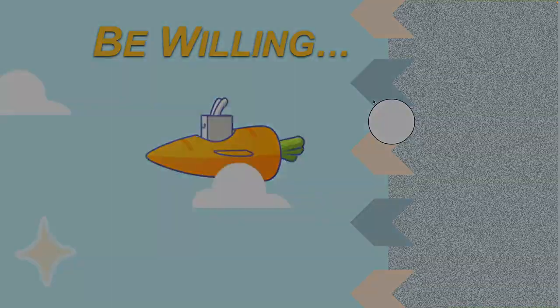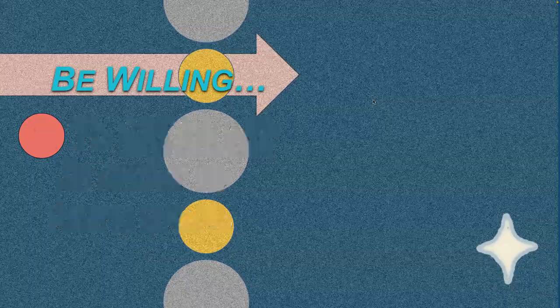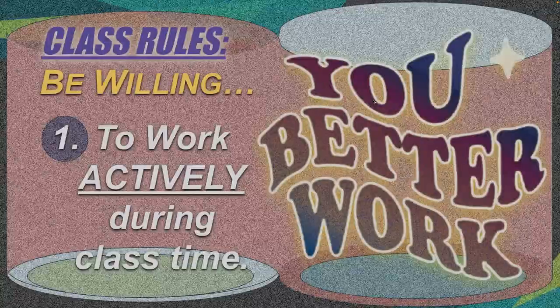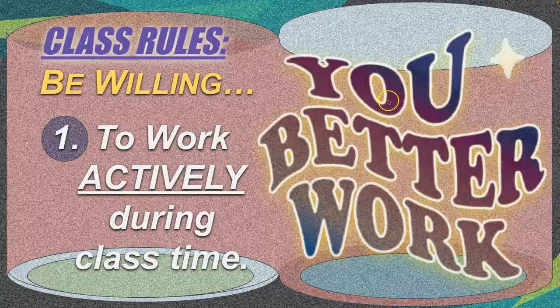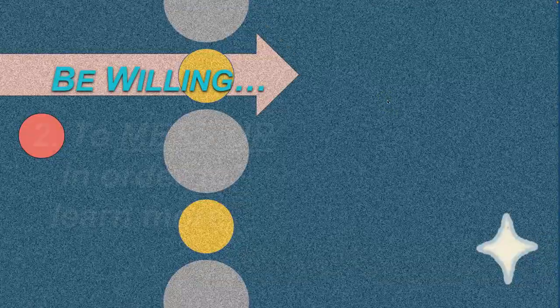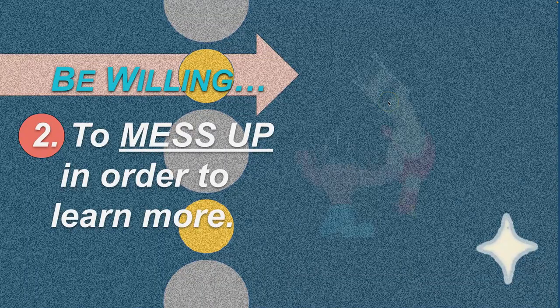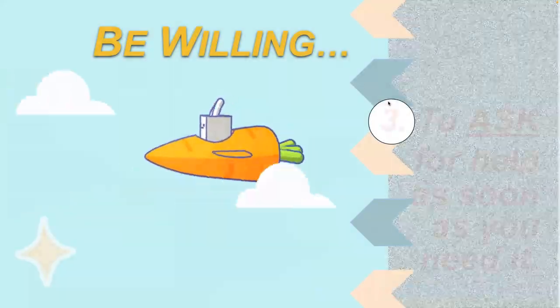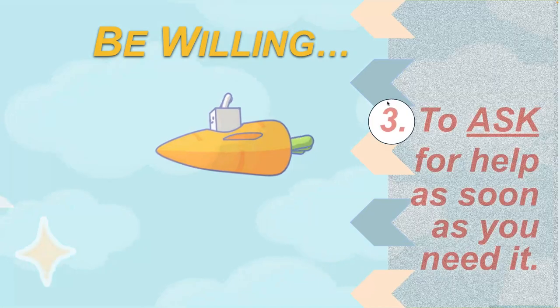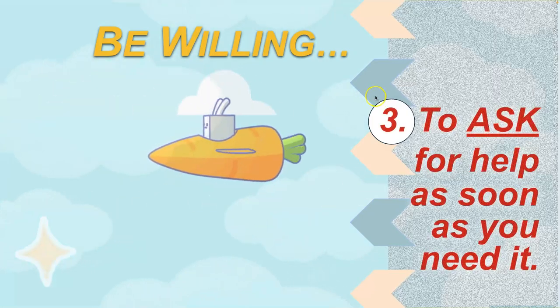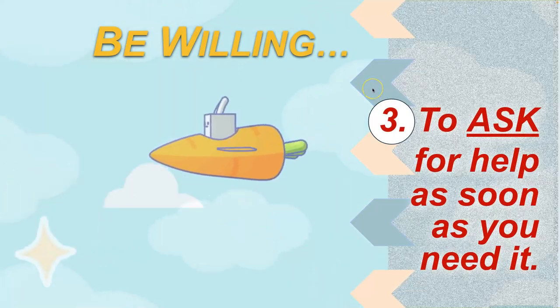So to review: be willing to work actively, be willing to mess up in order to learn more, be willing to ask for help as soon as you need it.